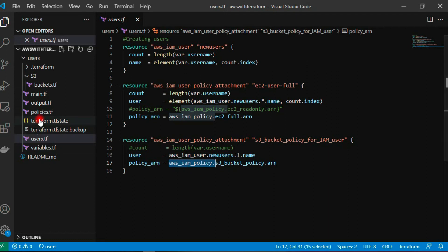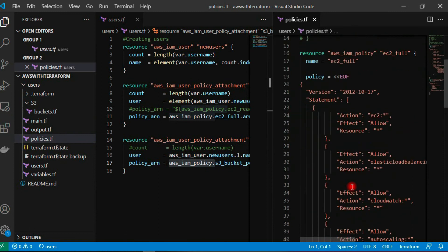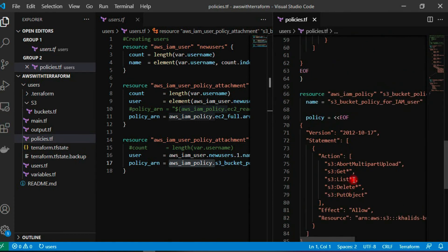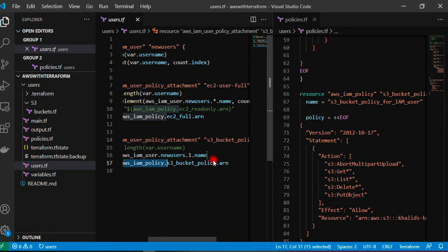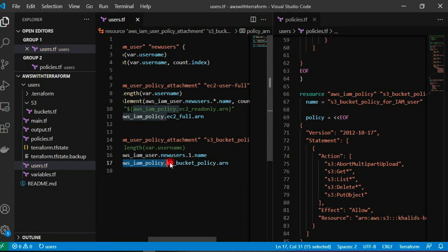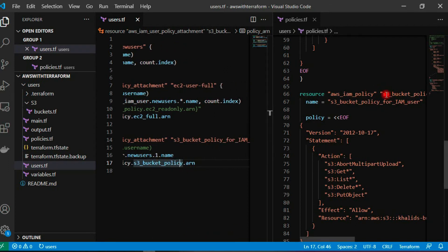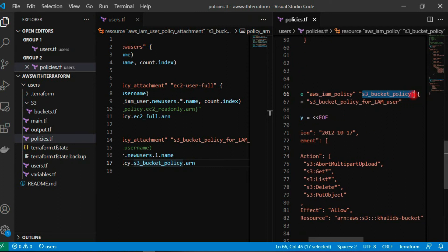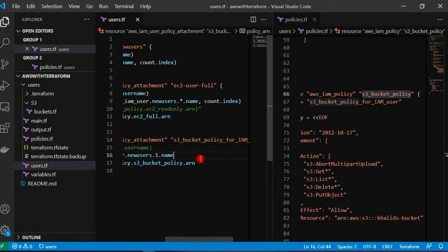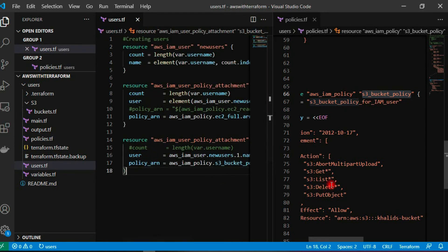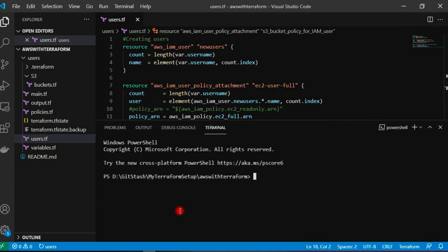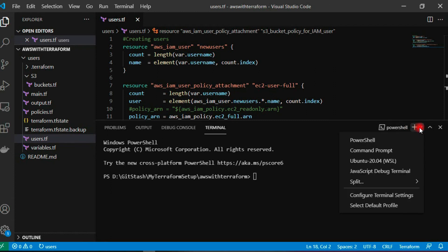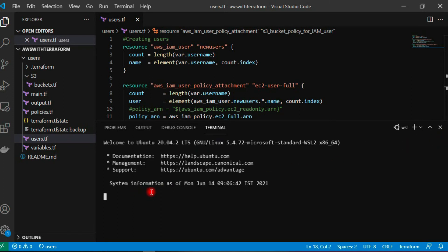We are attaching our policy. It is in aws_iam_policies. Let me quickly open it. IAM user policy and then S3 bucket policy, the name of our policy. For Terraform, it is considering this dot ARN, so it will take this policy. Let's close this and quickly check how we can run it. I'm going to use my WSL. It's taking a bit of time to open.